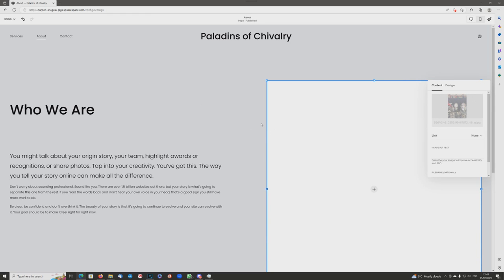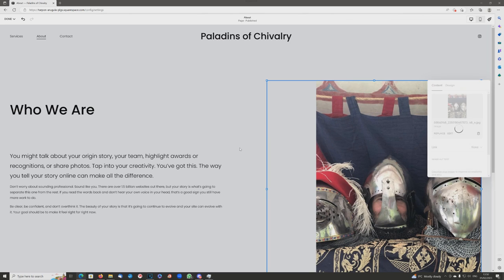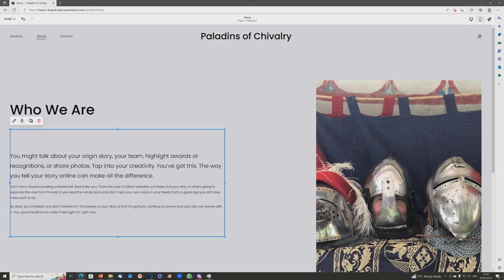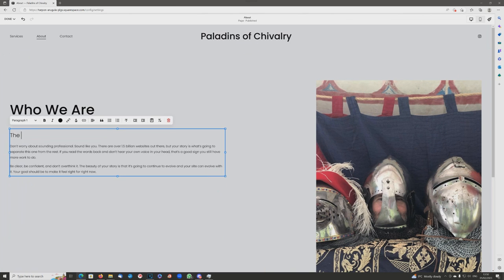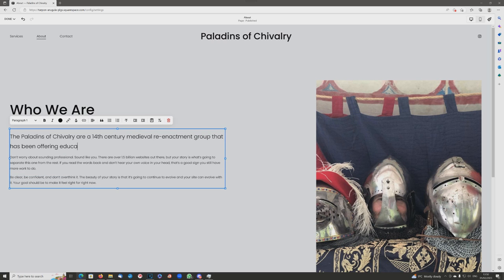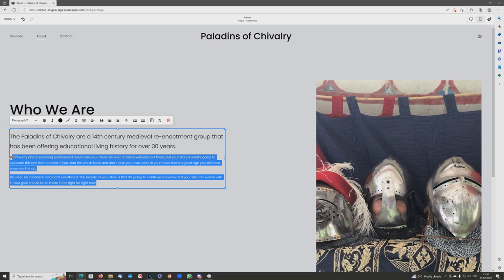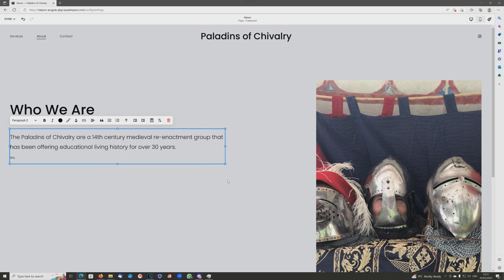First step: upload an appropriate photo — this is obviously the default template, and I've selected what I think is quite a funny photo. Now we simply click on the text box and can start typing about Paladins of Chivalry, which is my medieval reenactment group. It really is that easy — you've got the full text editing suite at the top so you can change the color, bold, center, italics, font, and so on.